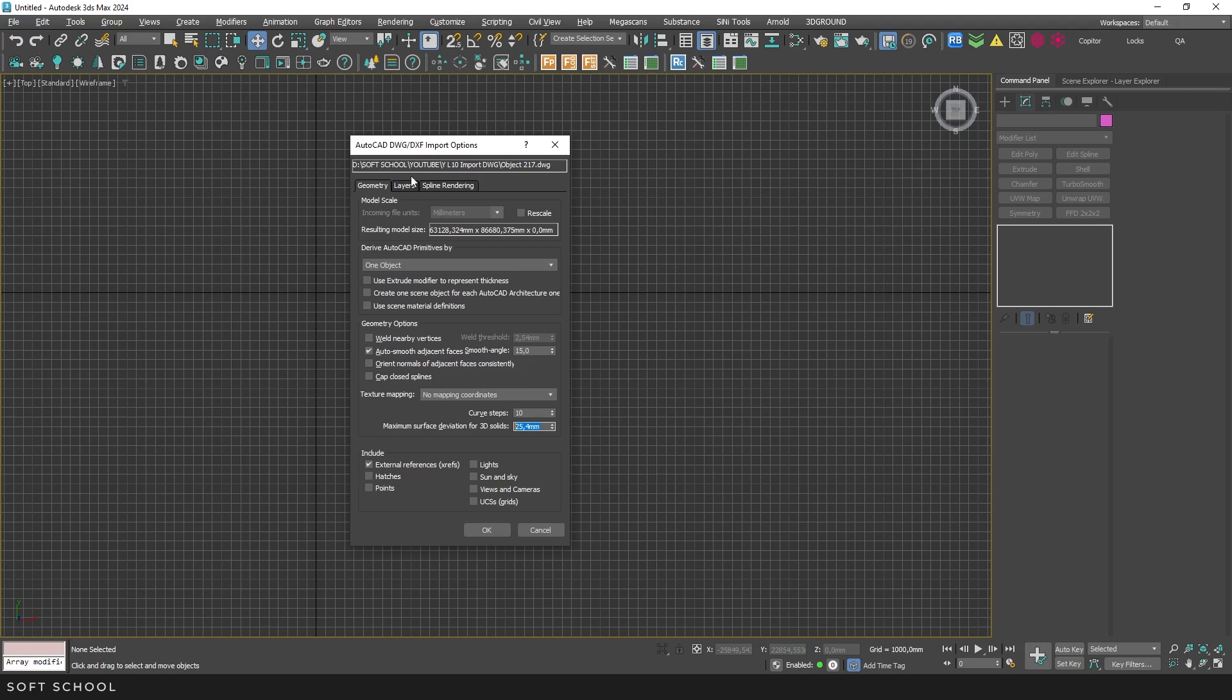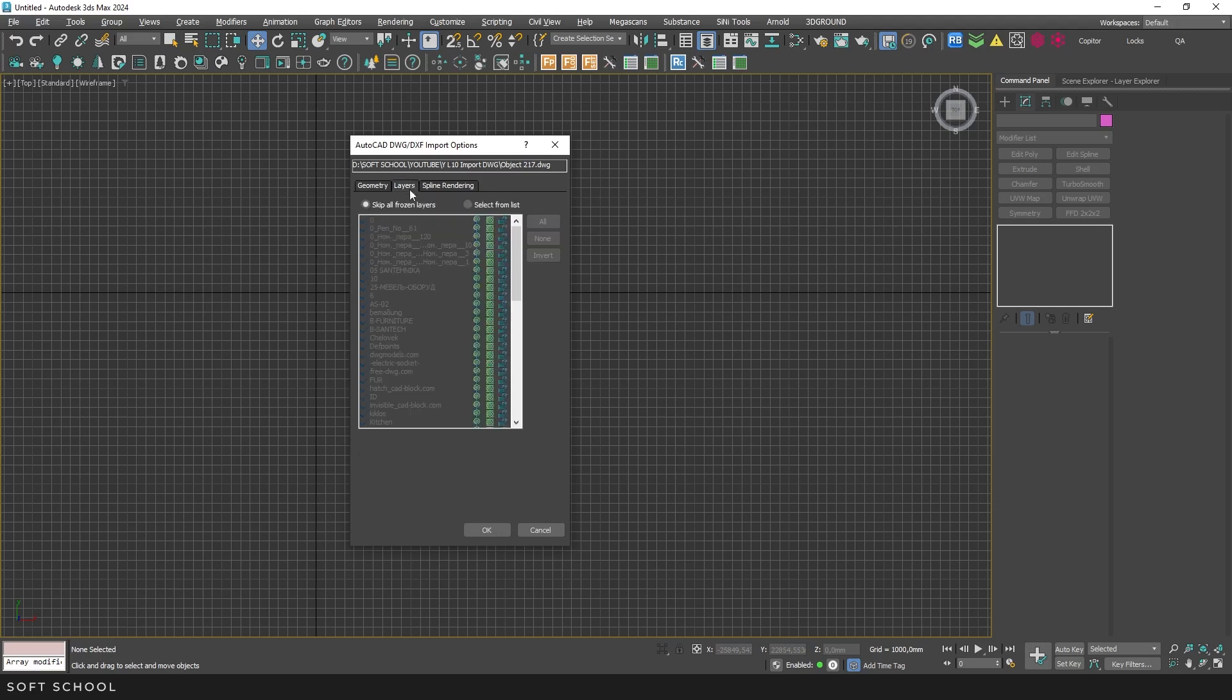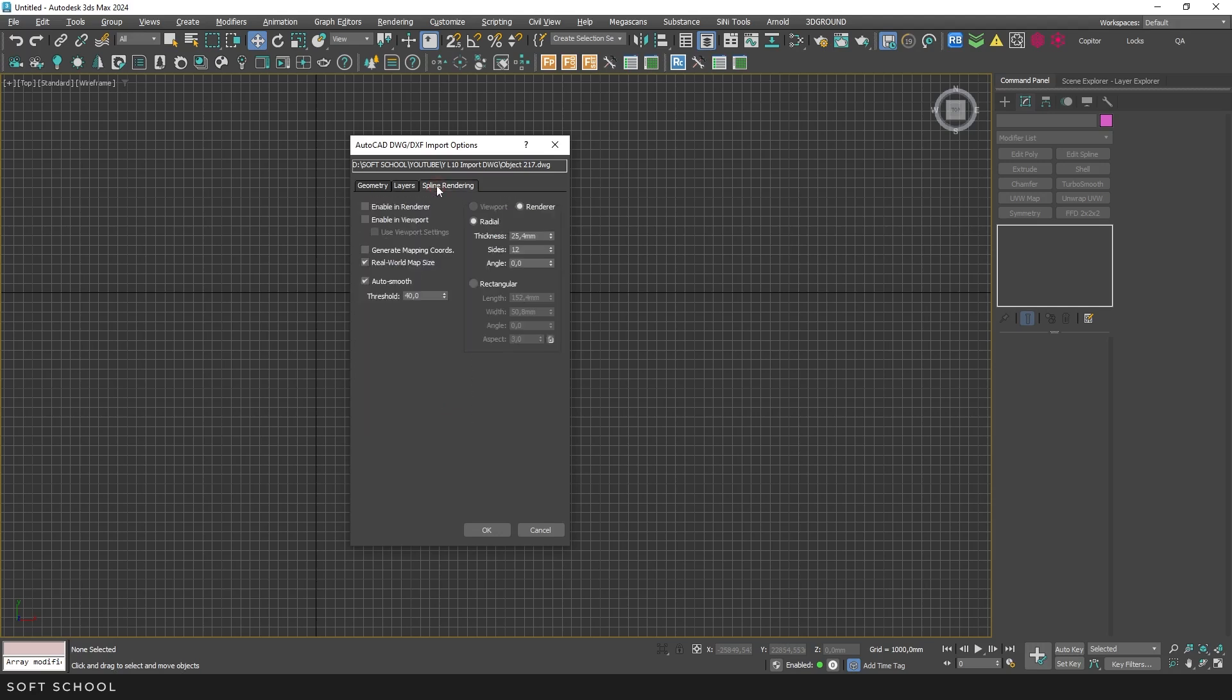In the layers tab, you can select which layers to import, including or excluding the necessary ones. And in the rendering tab, you can define how spline objects will be displayed. The settings here are quite standard, just like in the editable spline section, where you can enable display mode and adjust the section width.